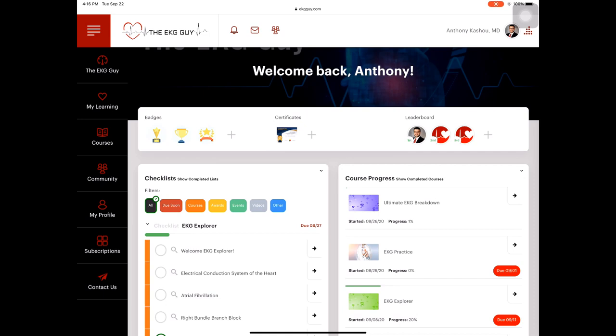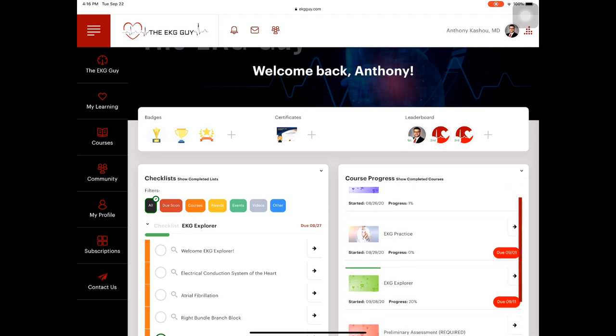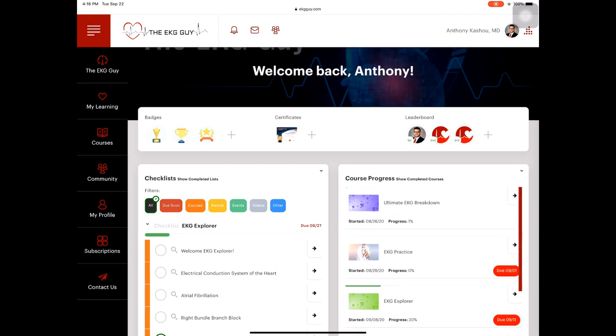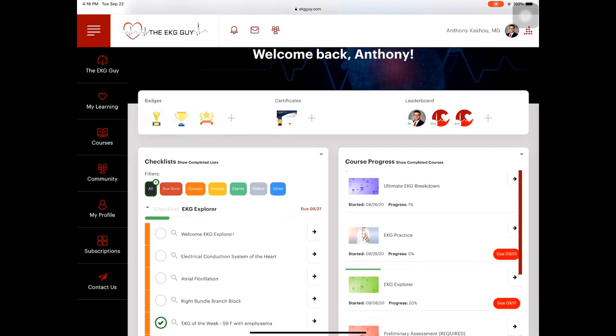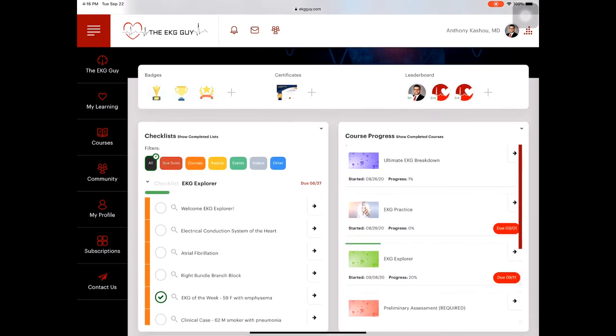And then here's the leaderboard, where you can see a number of people trying to catch up to me. And it won't be too hard. You guys will catch up pretty quickly. I don't have too many points. And then you have your checklist. So if you're doing the EKG Explorer where you just want to try it for free, go ahead, check that out.